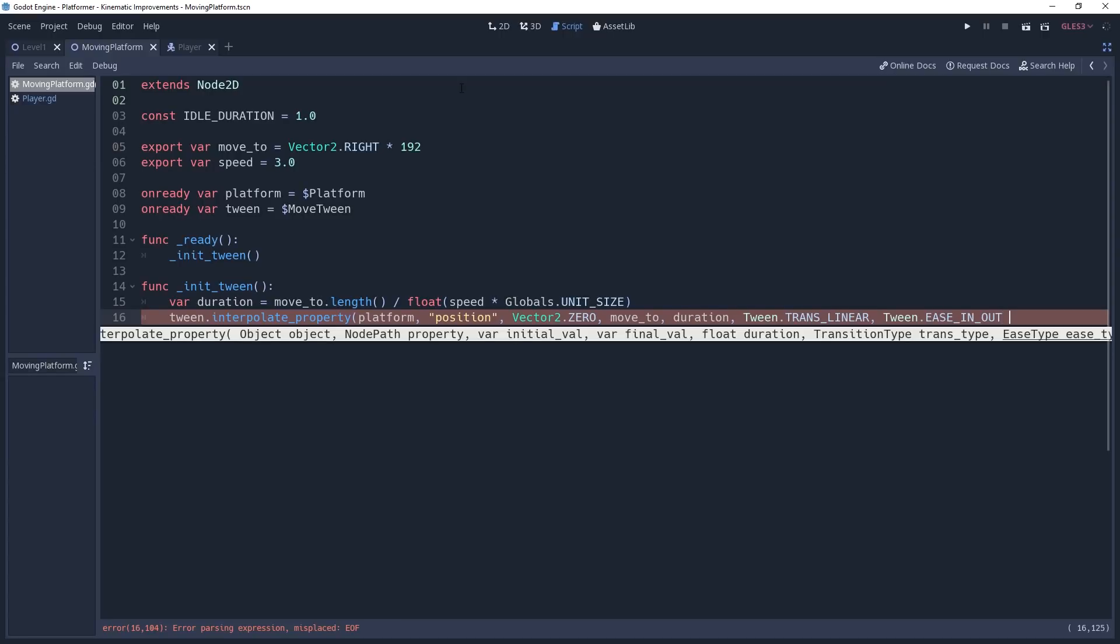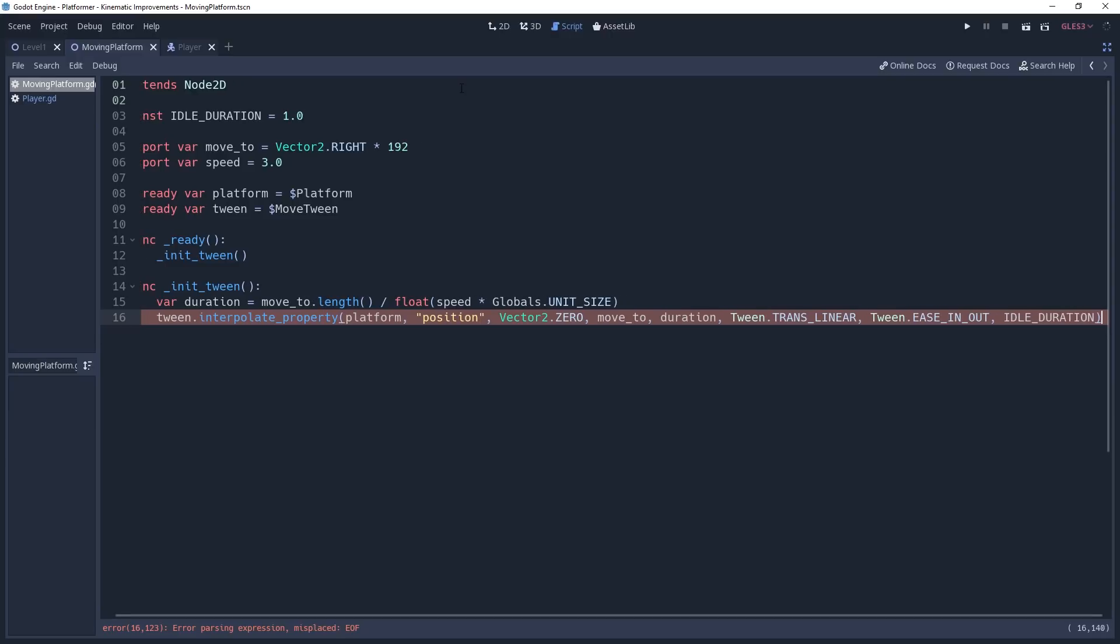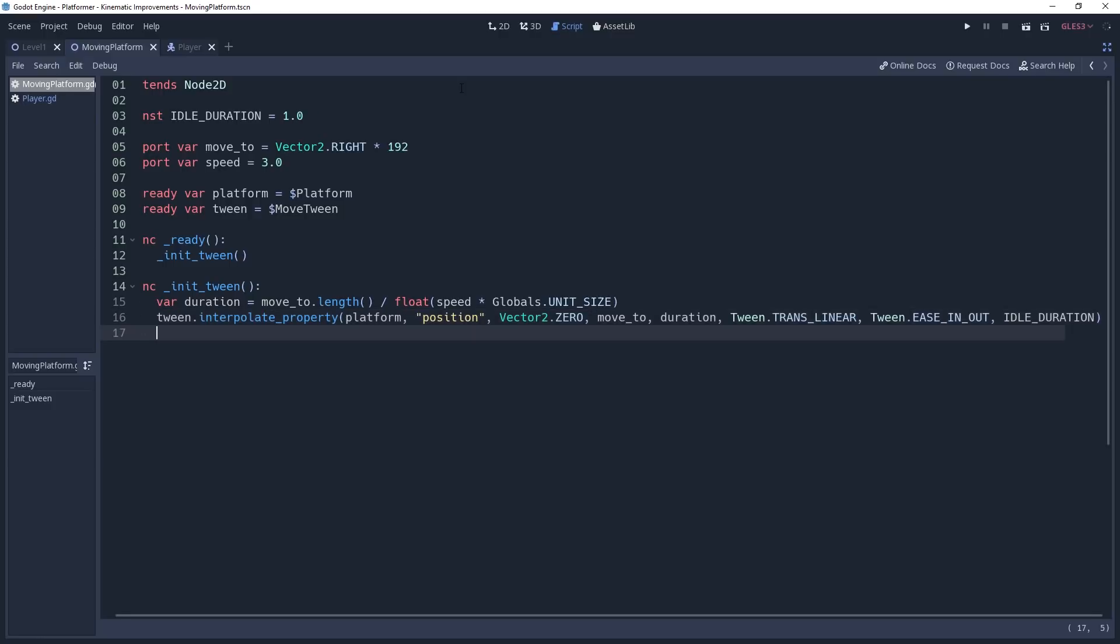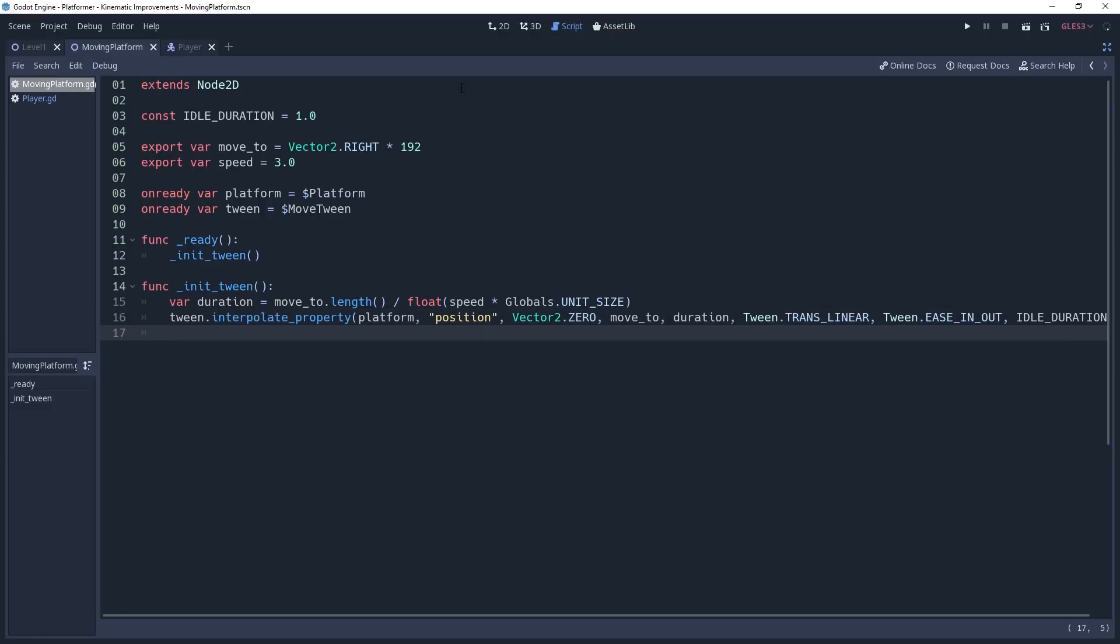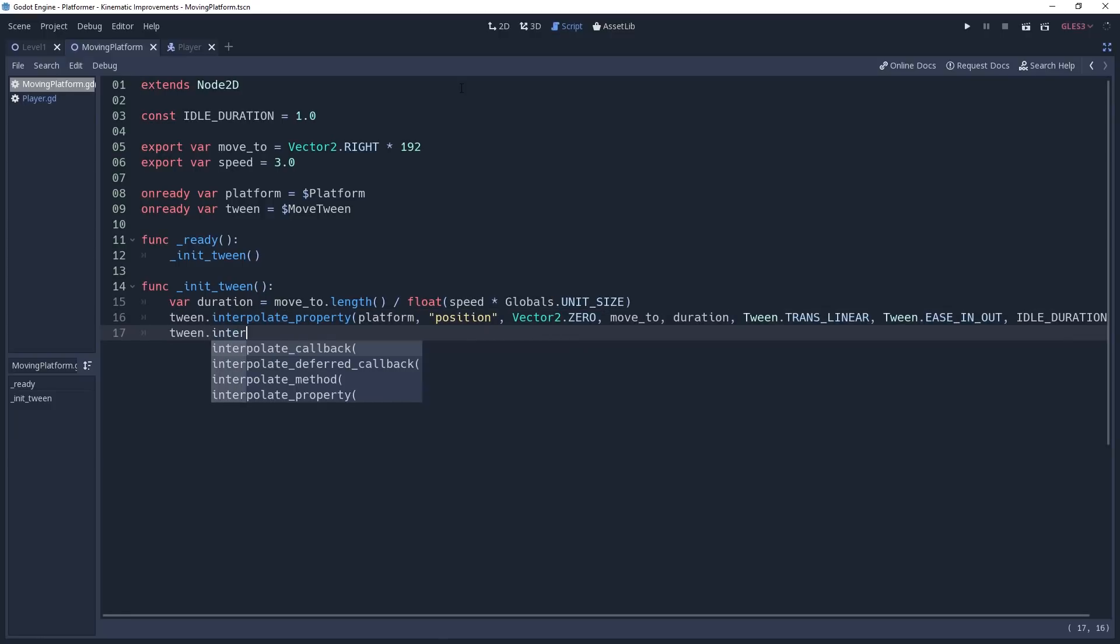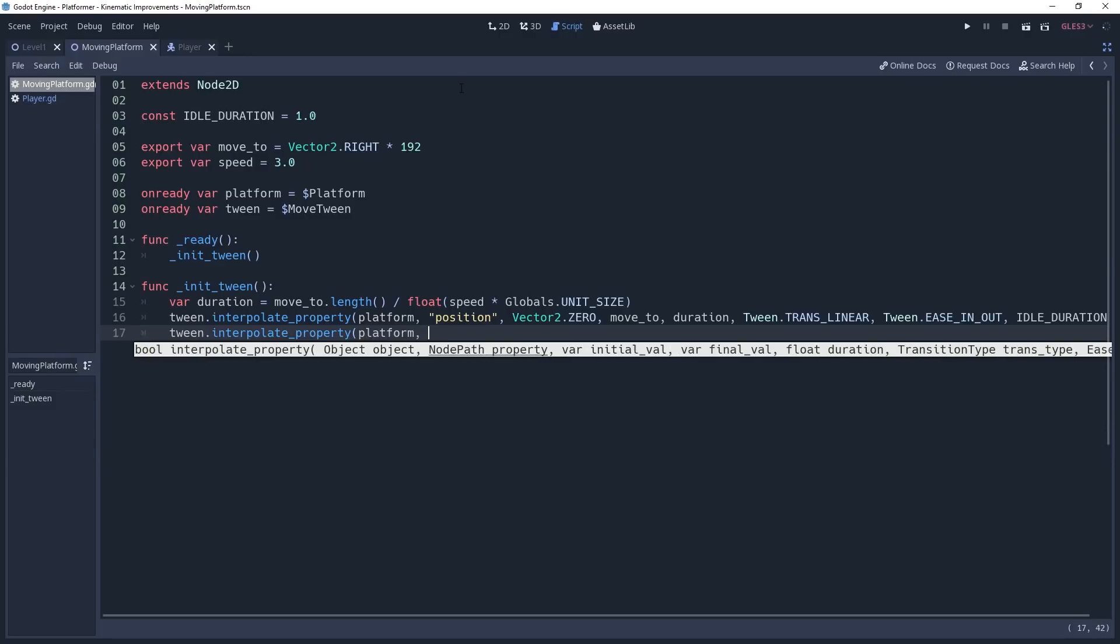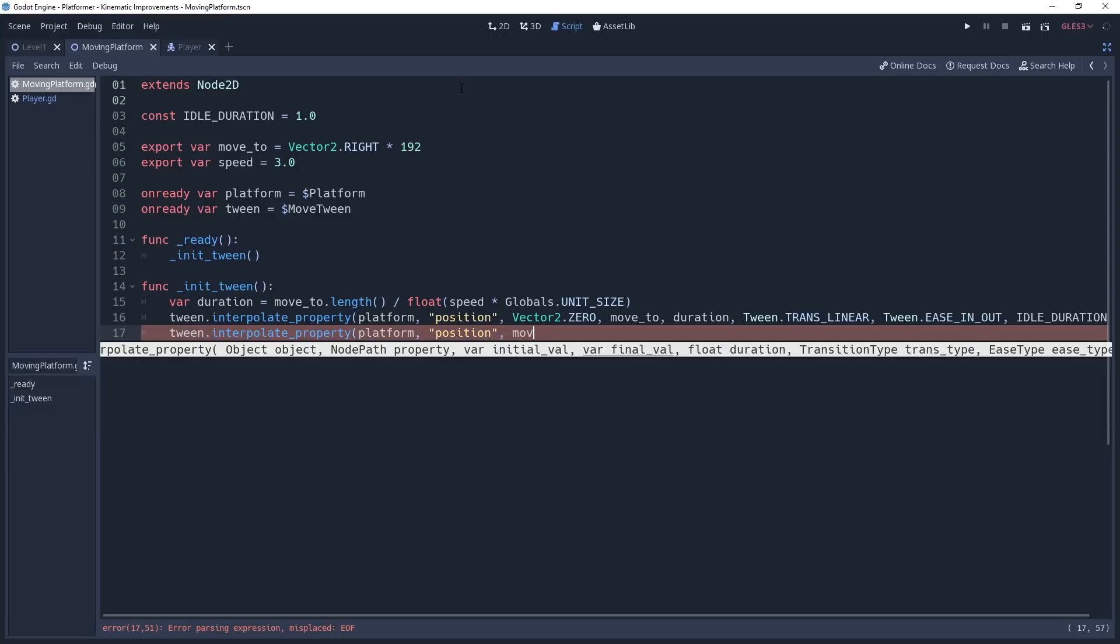This method has a final operational parameter which we'll be making use of. You'll recall that we want the platform to start in an idle state. So we will pass in the IDLE_DURATION constant as the delay parameter. This will get our platform moving to where we want it, but we also want it to come back when it's done. For that, we're going to need to call another interpolate_property method, giving it platform and position again. But this time we're going to swap the initial and final values, which will cause it to return.